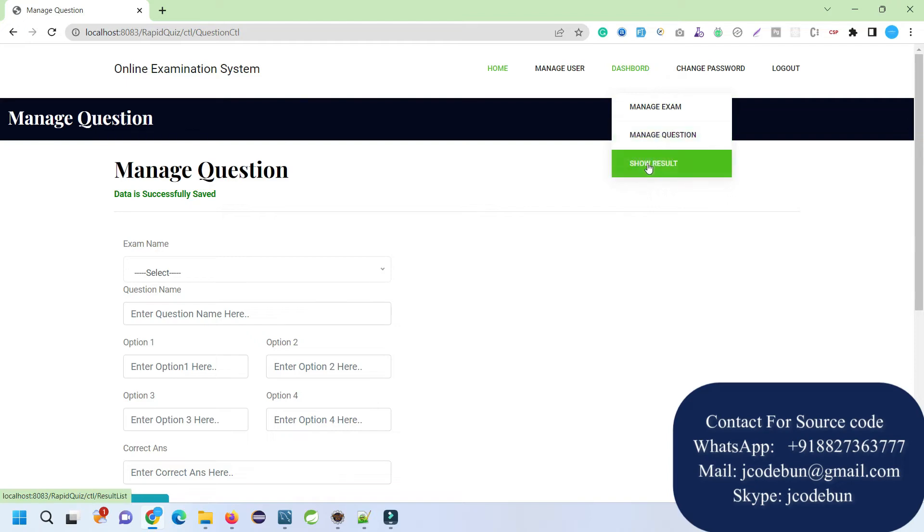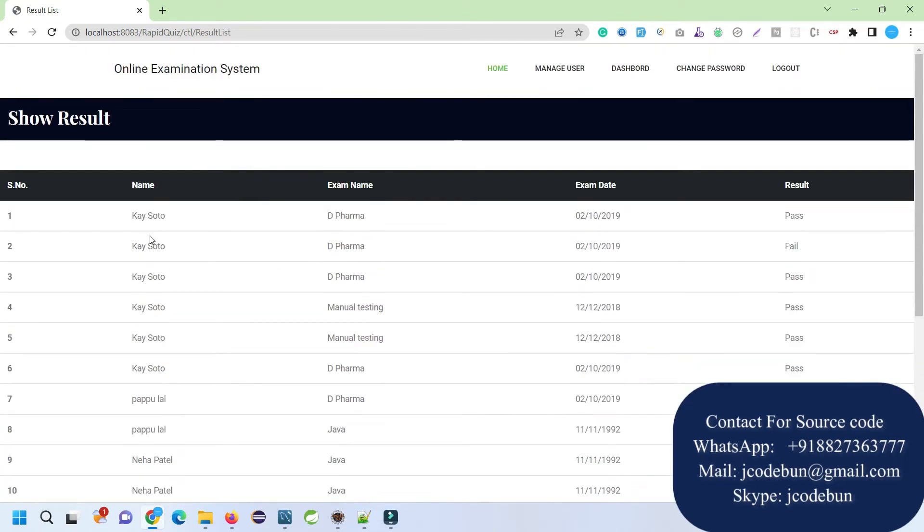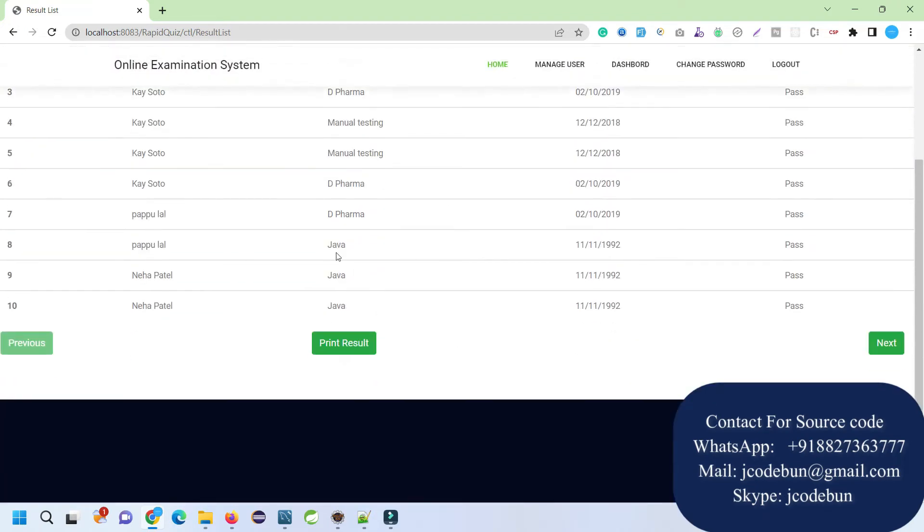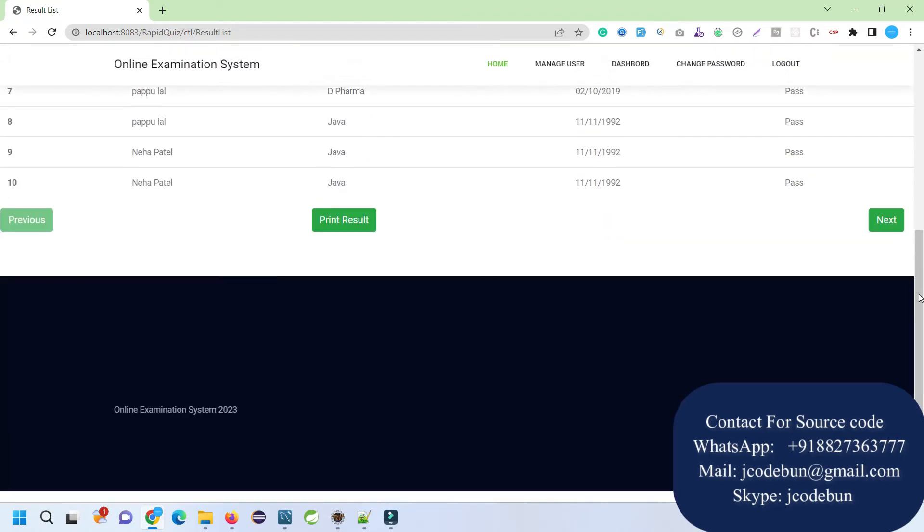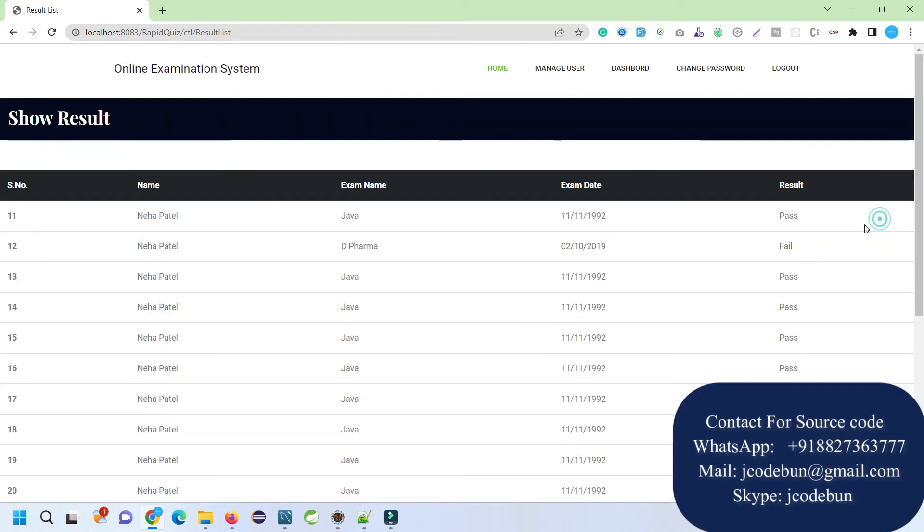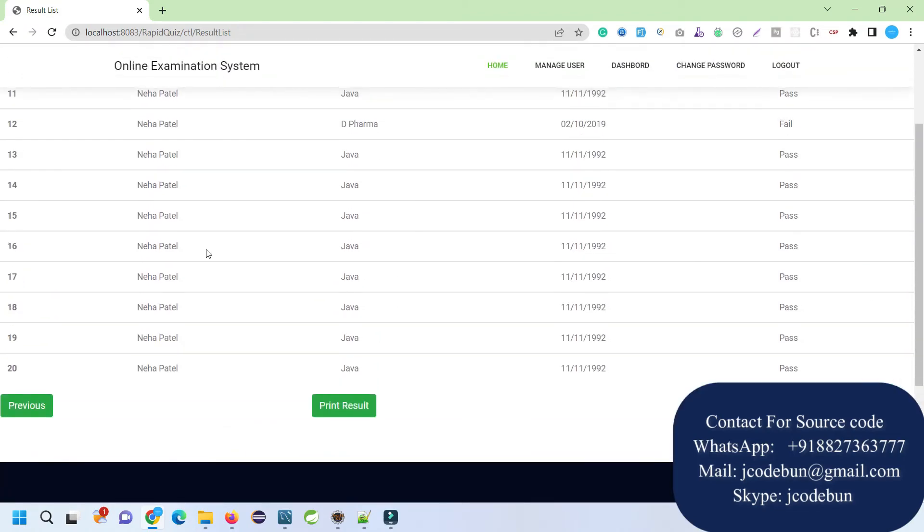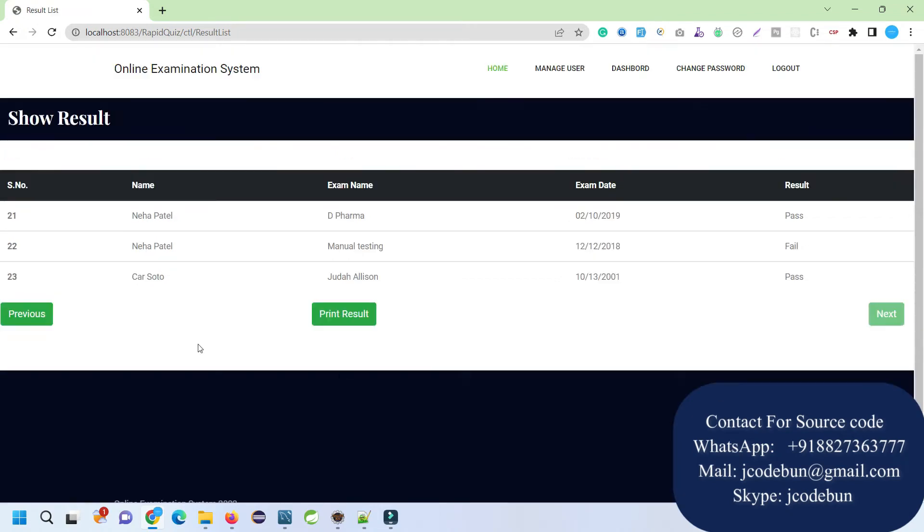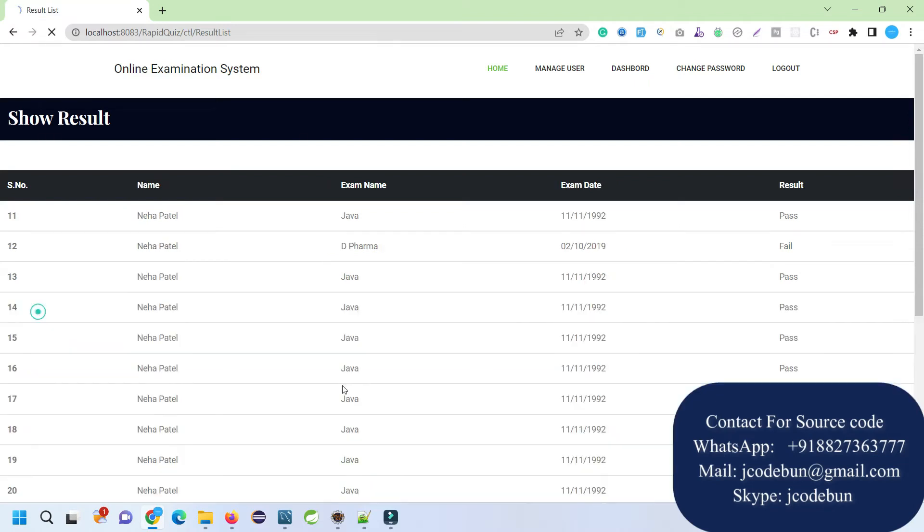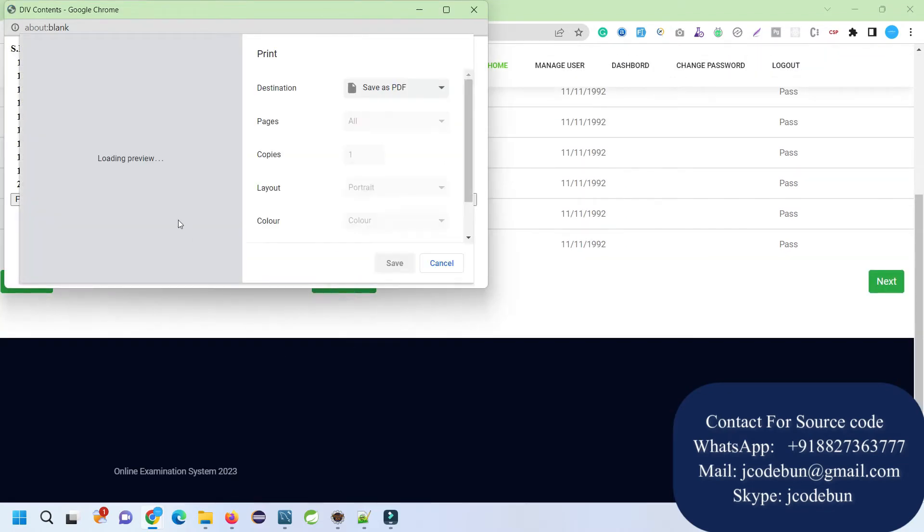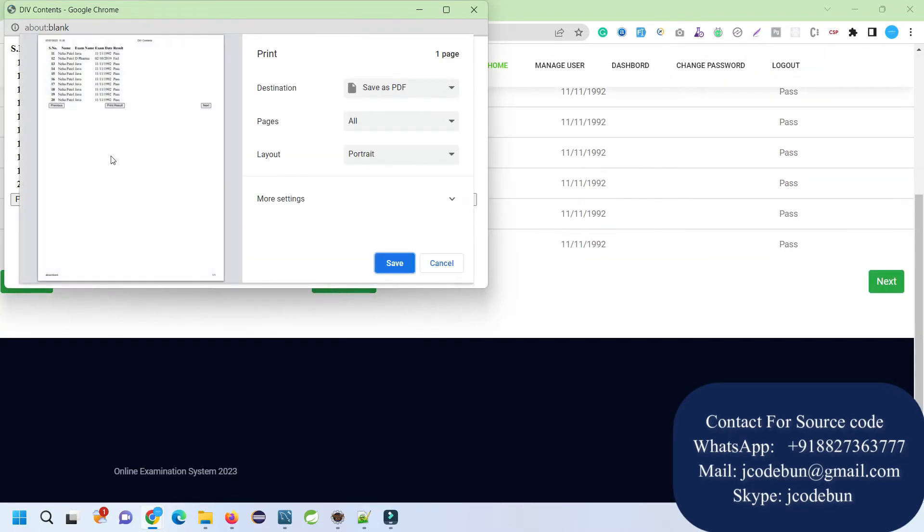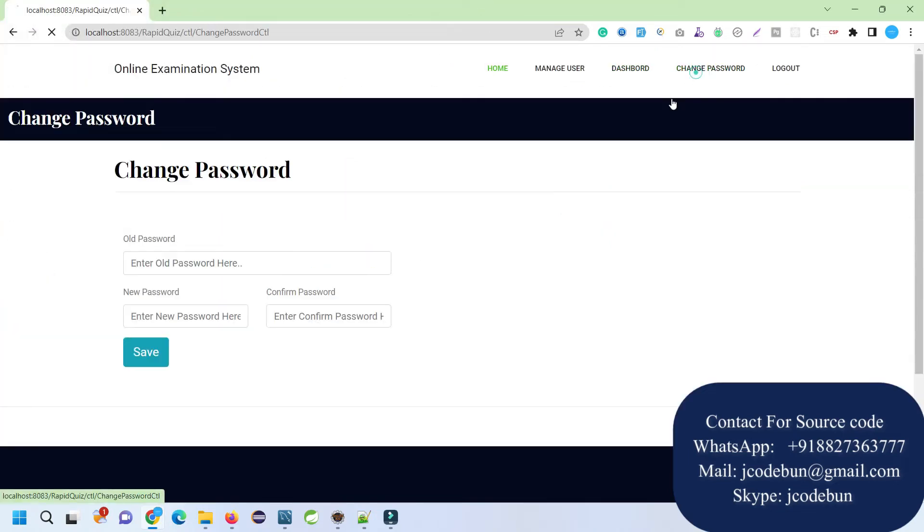After that, we have Show Result so admin can check the result of the user that is going to give the exam. Click on Next, it will be directed to the next page. There are more than 20 records, total 23 records. Also if you want to print some results, you can click directly on this Print button. It will print your results and you can save it as a PDF. From here, Change Password, you can change the password and log out.